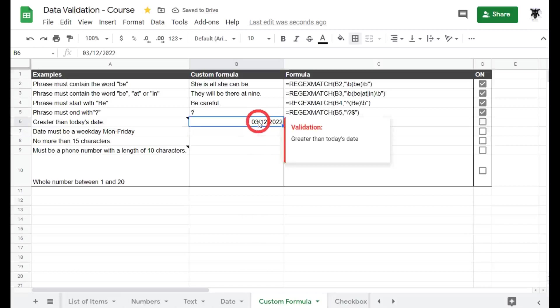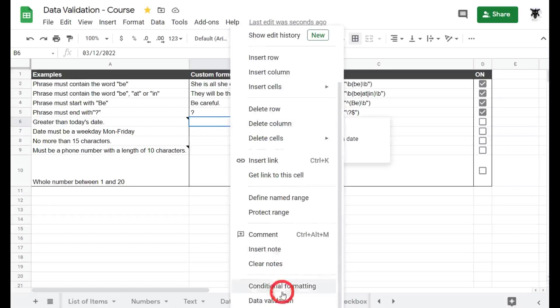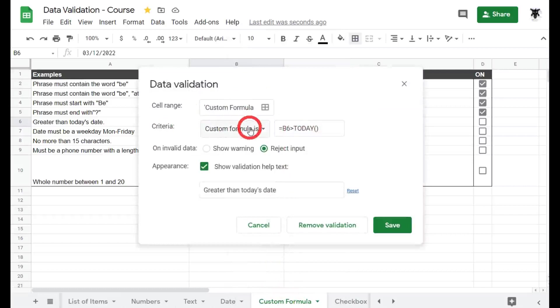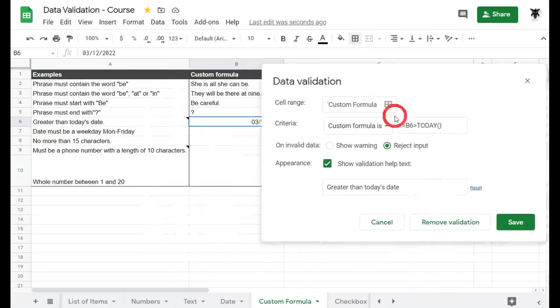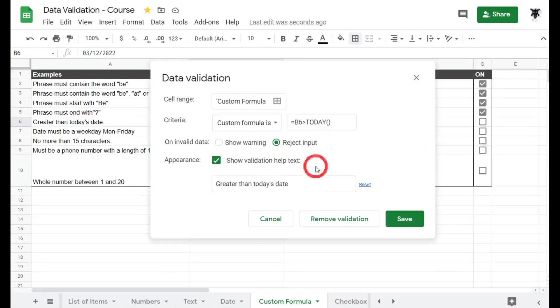So how did we go about this? Let's have a quick look at the data validation rule. So we can right click, scroll to the bottom, hit data validation, and we see that we've chosen criteria custom formula is, and we've got B6 which is this cell here is greater than today, and we've rejected the input and shown validation help.